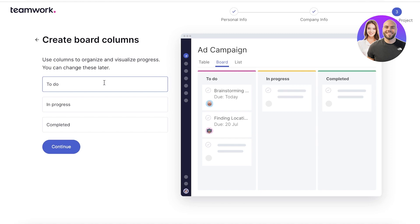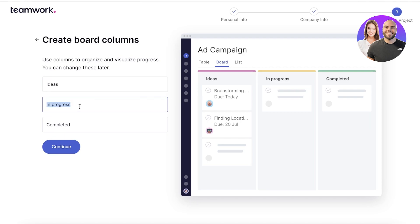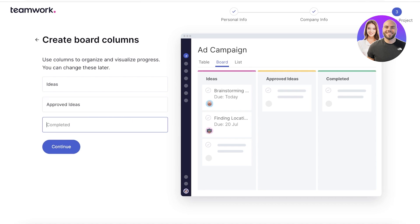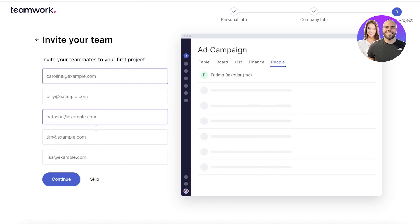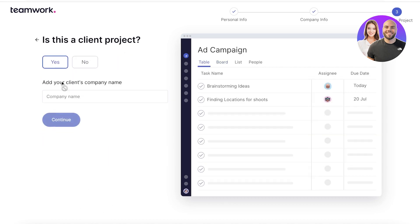After that, you have multiple different columns you can add, and you can change these later. For this ad campaign, the first section might be 'Ideas,' the second 'Approved Ideas,' and the third 'Declined Ideas,' with more sections added later. From here, you can invite team members — we'll skip that for now. You can also specify whether this project is for a client. We'll go with 'No' and continue. Teamwork also lets you add multiple different clients you're working for, which is something many other project management tools don't offer.